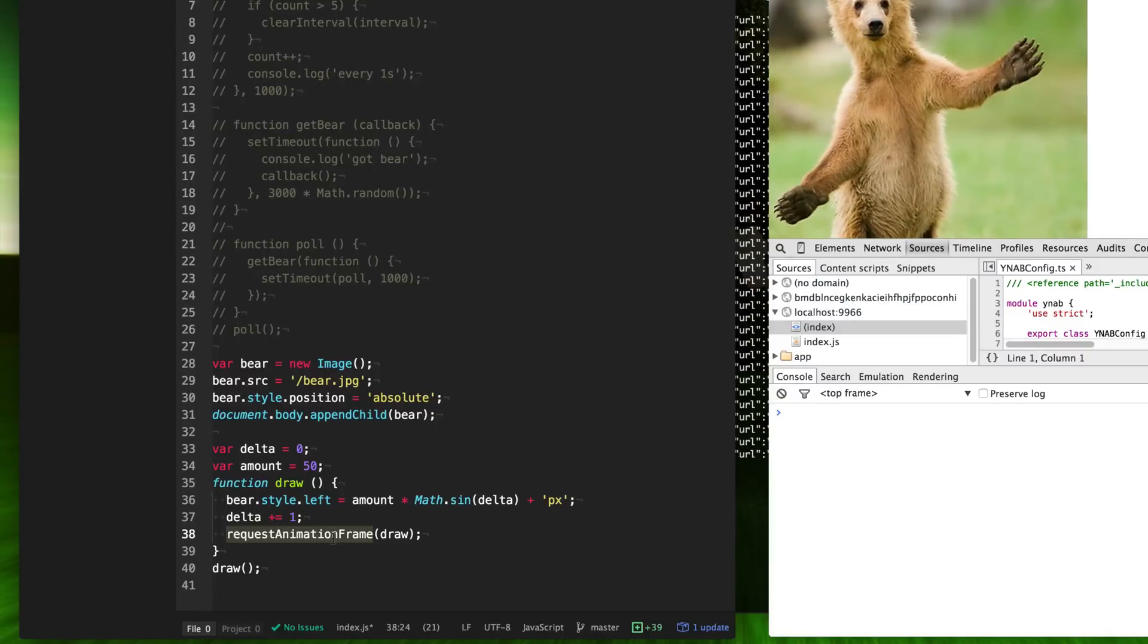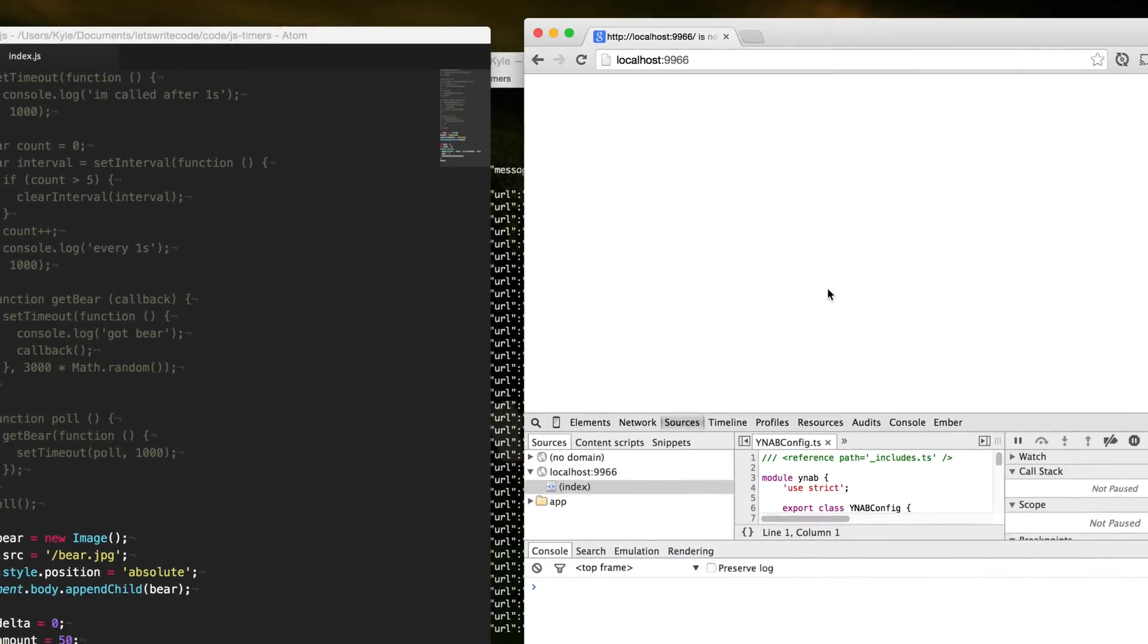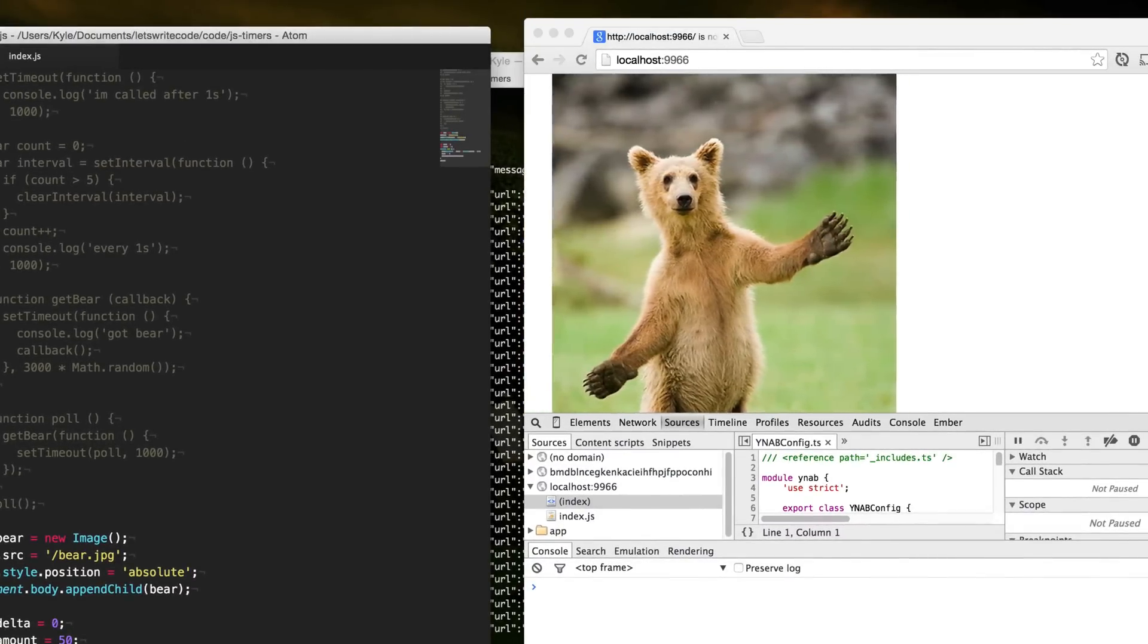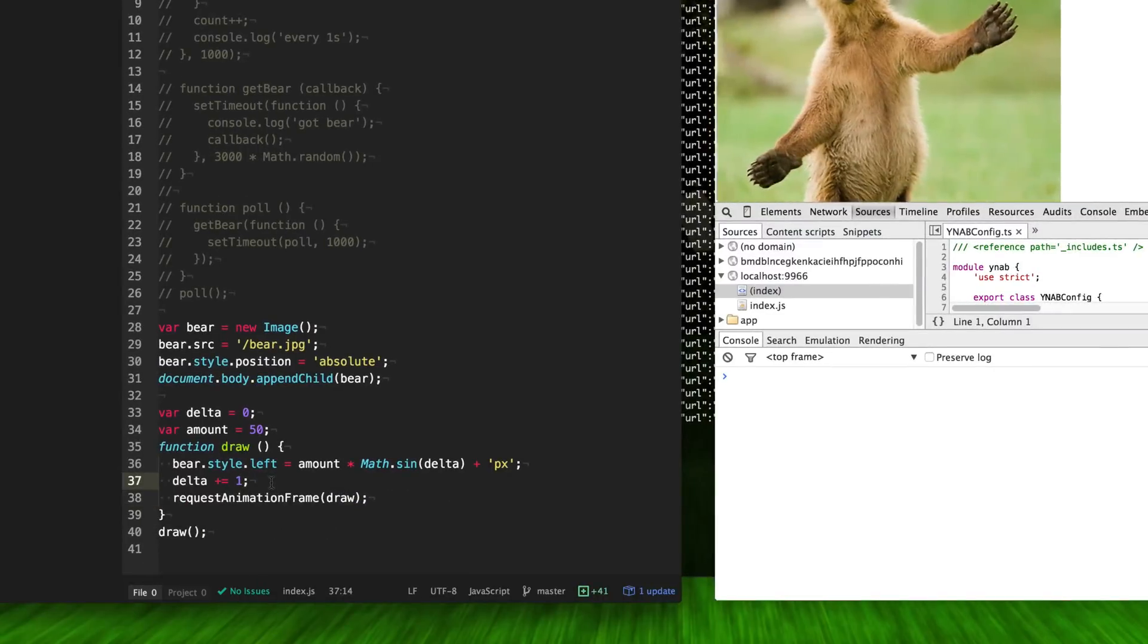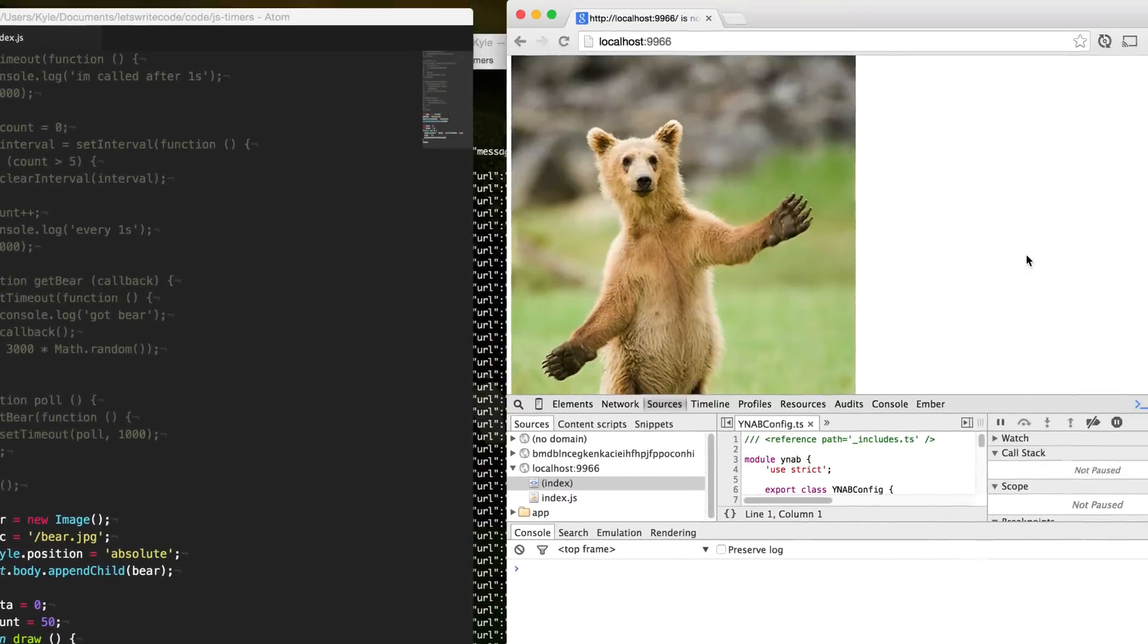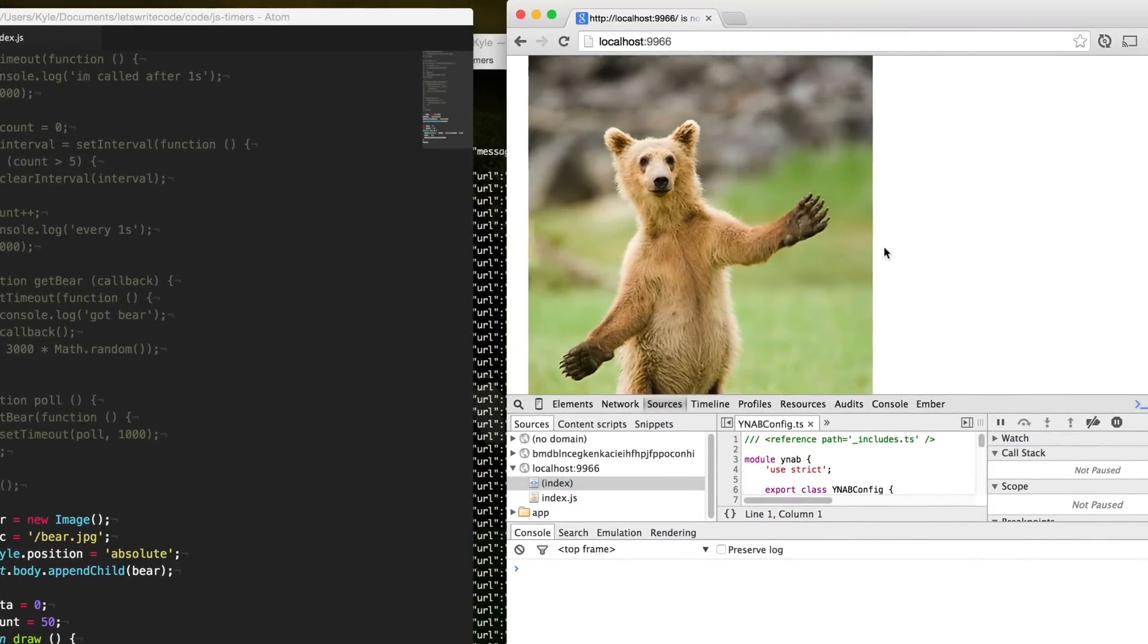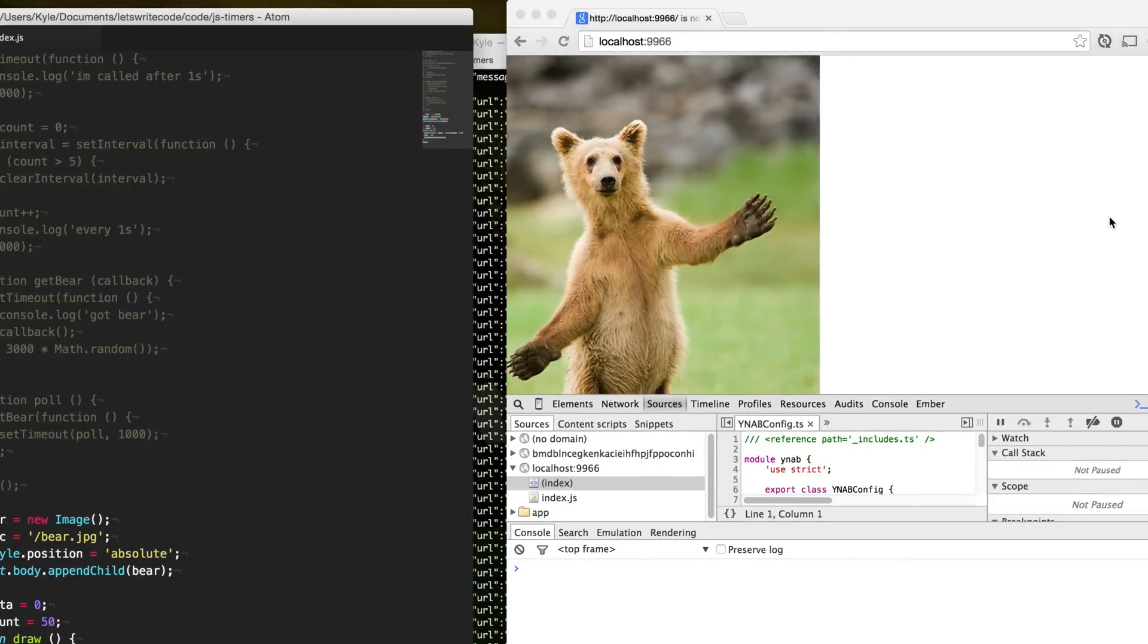We can just adjust this animation, slow it down by changing the delta here from one to 0.1 and now create a much smoother and slower animation. And he's grooving, he's dancing. This is a much smoother dancing bear.